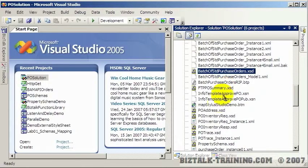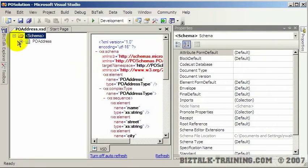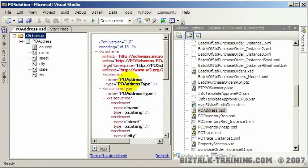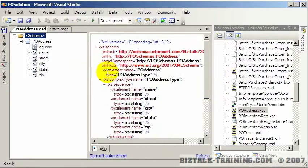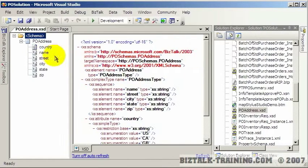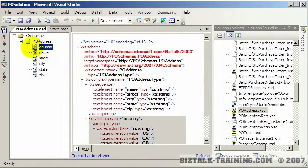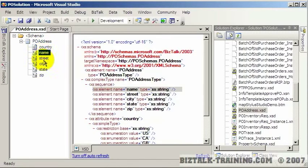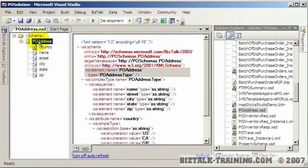If we open one of these - let's pick a small one, PO address - this is one we're actually going to reuse in other schemas. So you do have schema reuse here. We have a root element and then we have an attribute, see the at sign, and then we have five elements here.